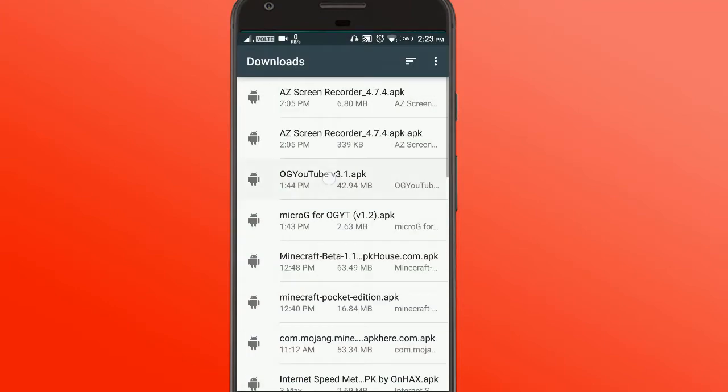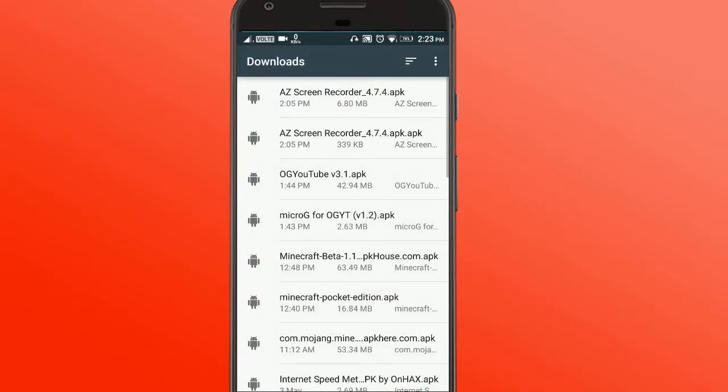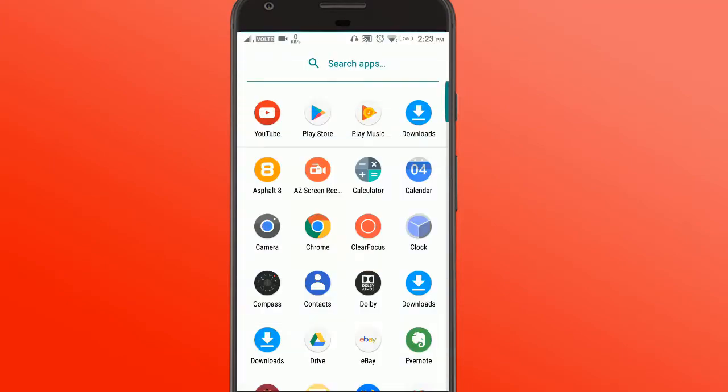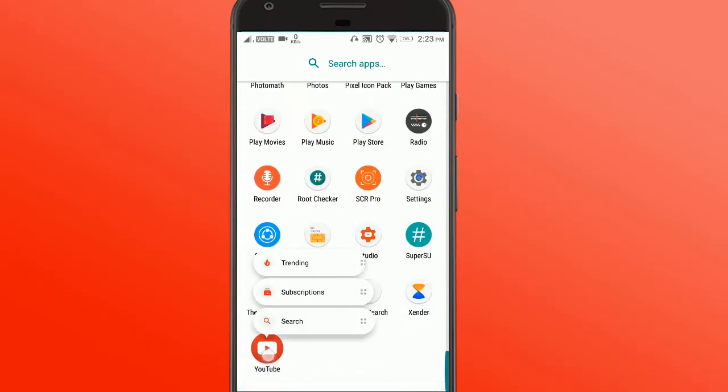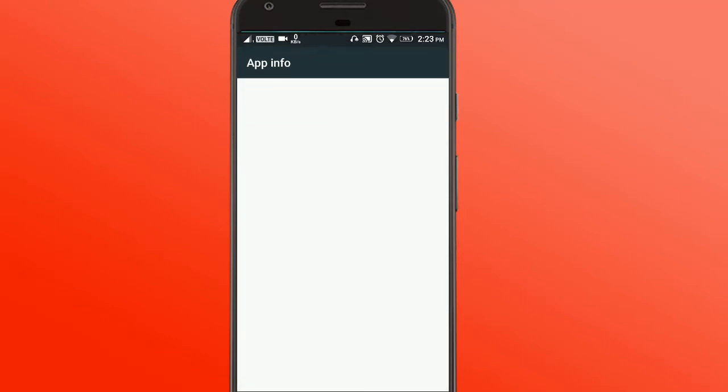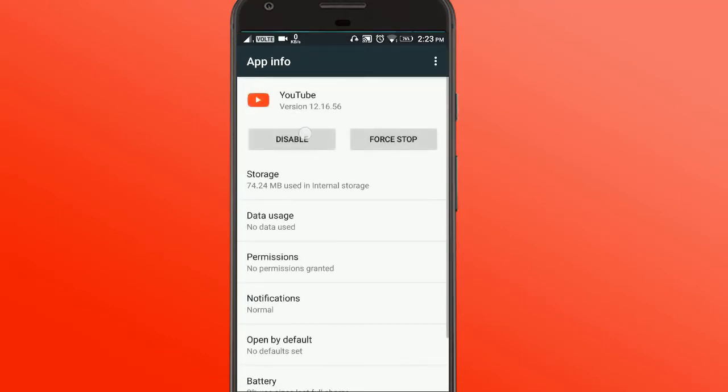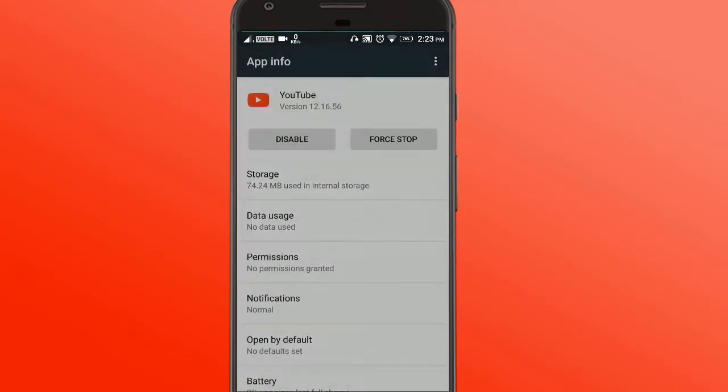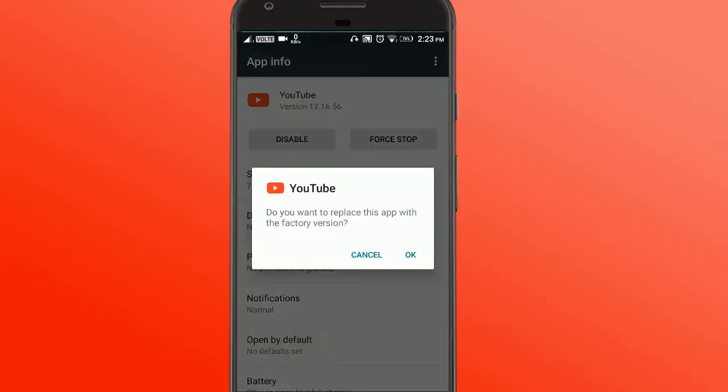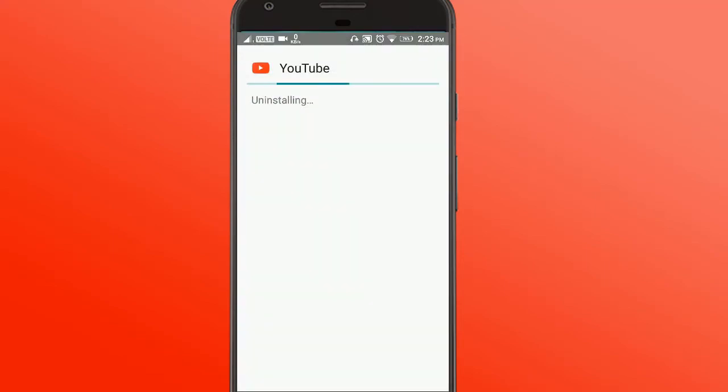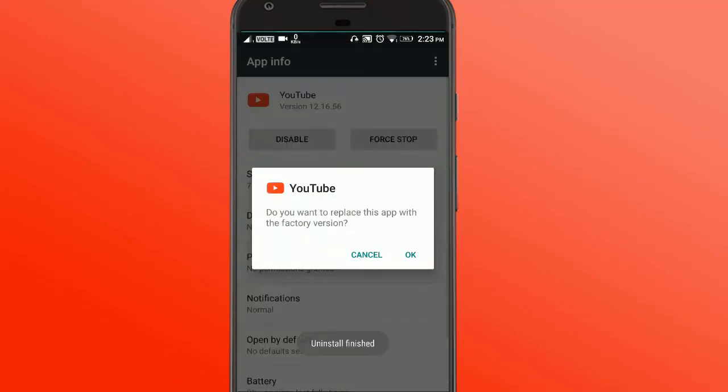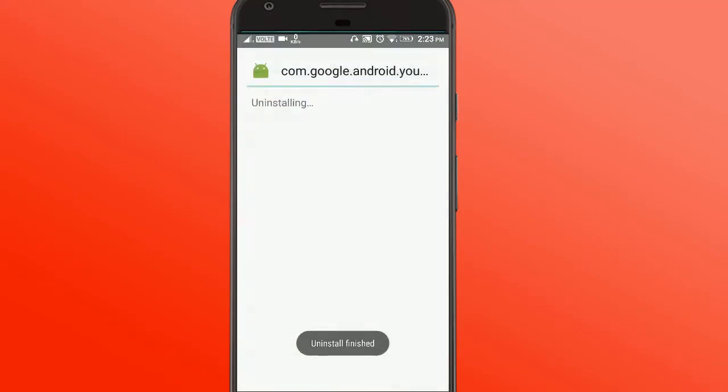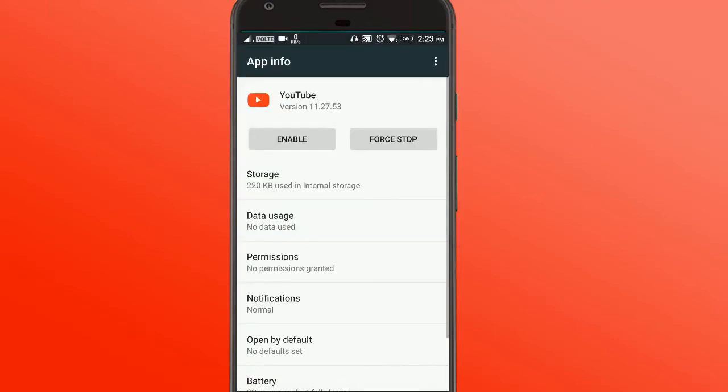After installing both of these, go down and disable the original YouTube app. So click on disable and disable the app. Okay, uninstall successful. Now it has been disabled.